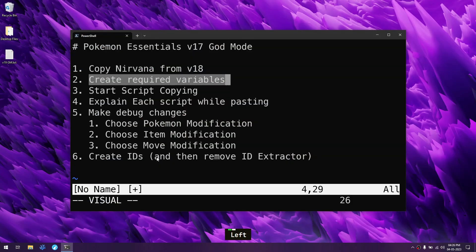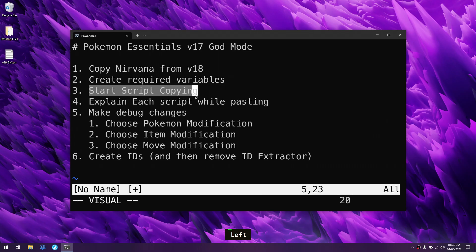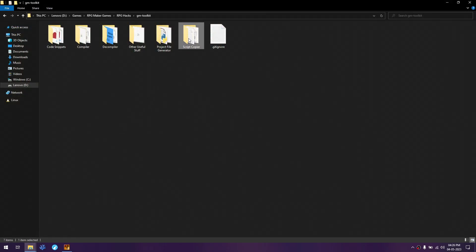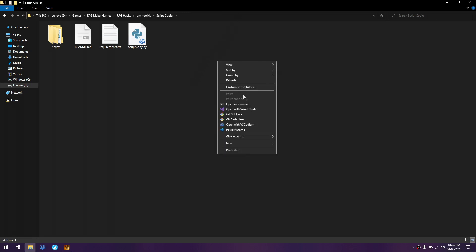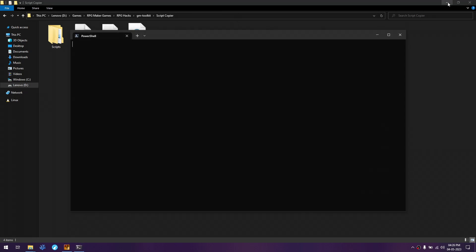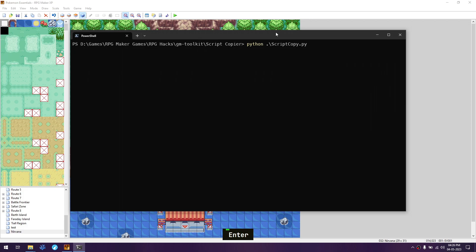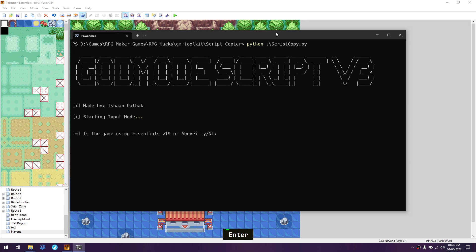Next is script copying. Go to the GM toolkit and then the script copier. Open a terminal and type Python, then script copy. Once that starts, since this game is not version 19 or above, just press enter because no is the default input.